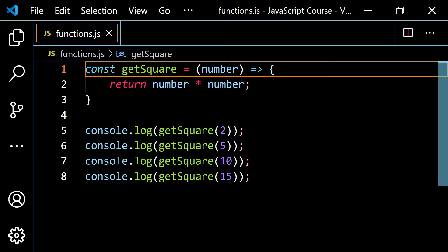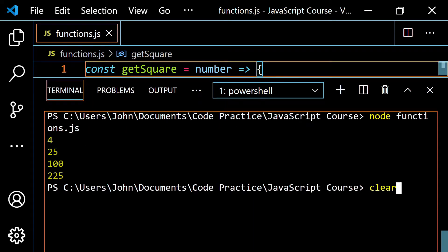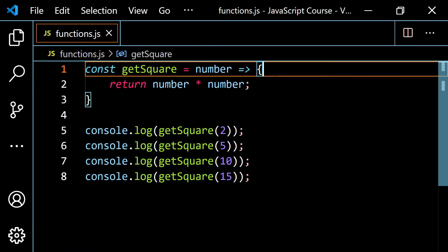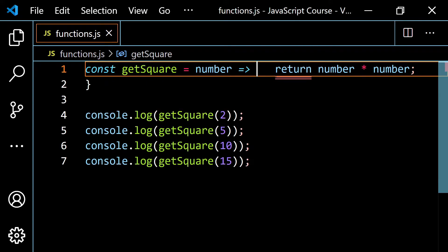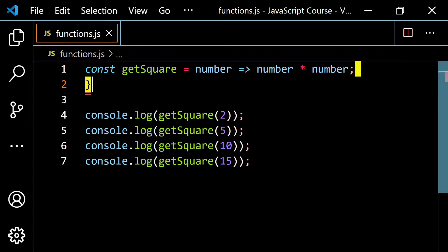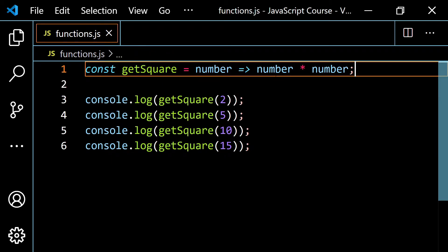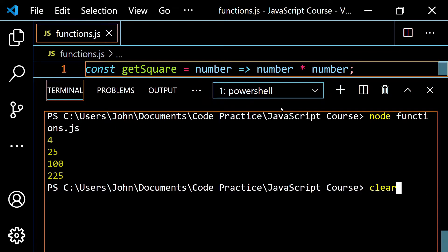But this isn't all we can do — you can make this more concise. If you have exactly one parameter, you're allowed to remove the parentheses. And if you have exactly one line, you can remove the curly braces and the return statement. Let's clear this and run this — you see it works fine. I can get rid of the return keyword and the curly braces, so everything's on one line. It's nice and concise. Pop this back open, clear and run — it works fine.